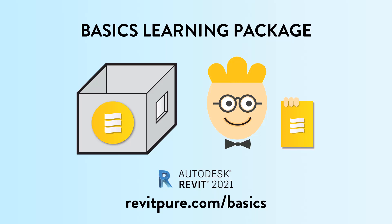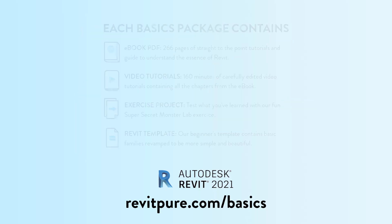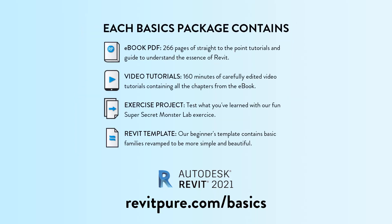Do you want to learn Revit? Or you need training material for your business? Join thousands of users and download the RevitPure Basics Learning Package. It is the most fun and efficient way to learn Revit. It contains an ebook, video tutorials, a template and an exercise project. Learn more at revitpure.com/basics or check the link in the description below.